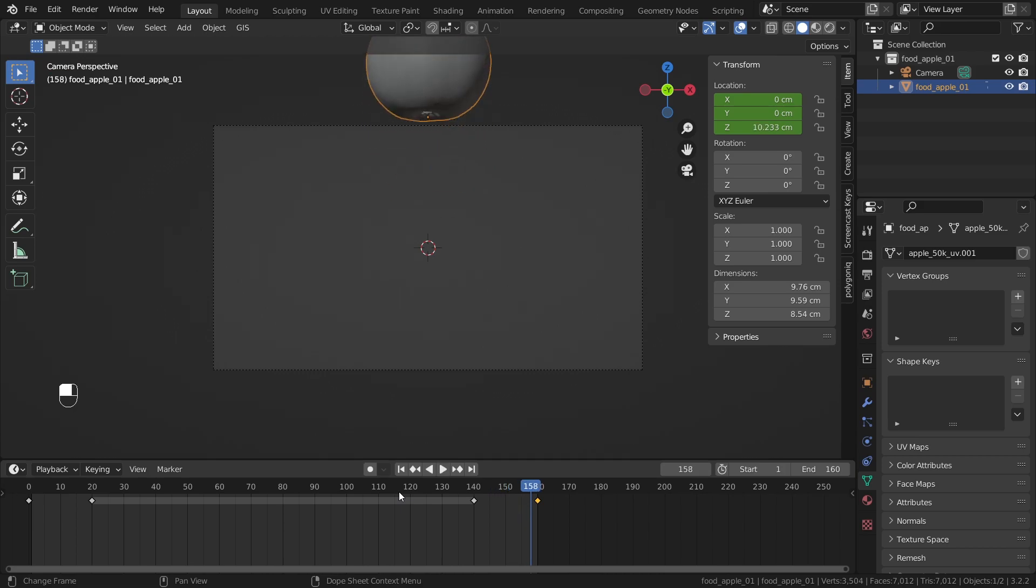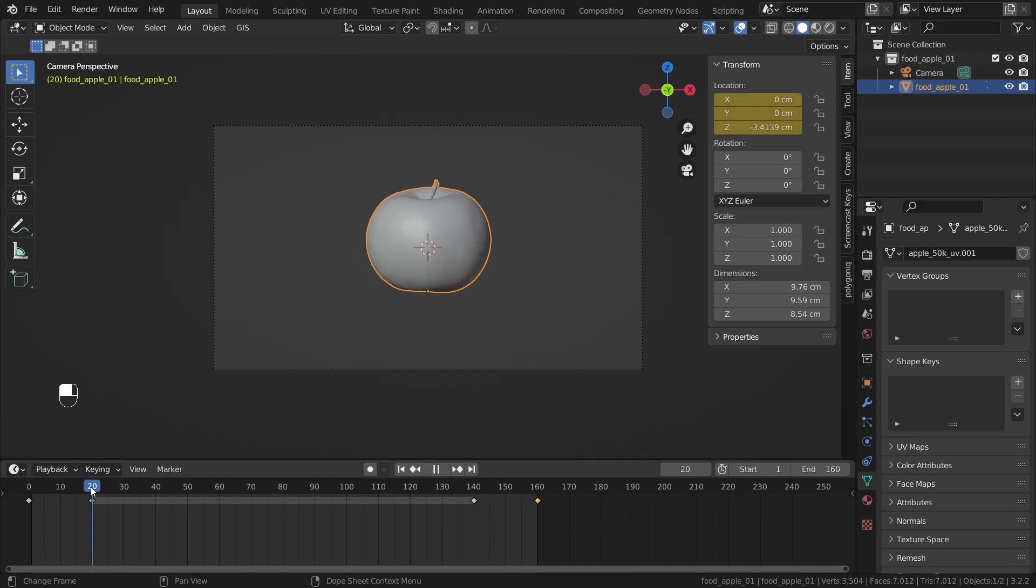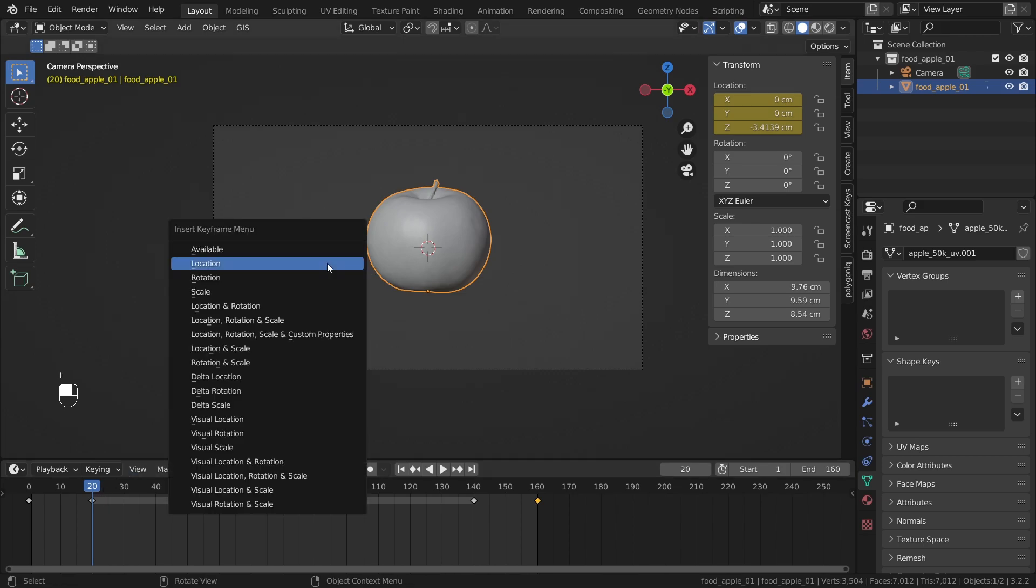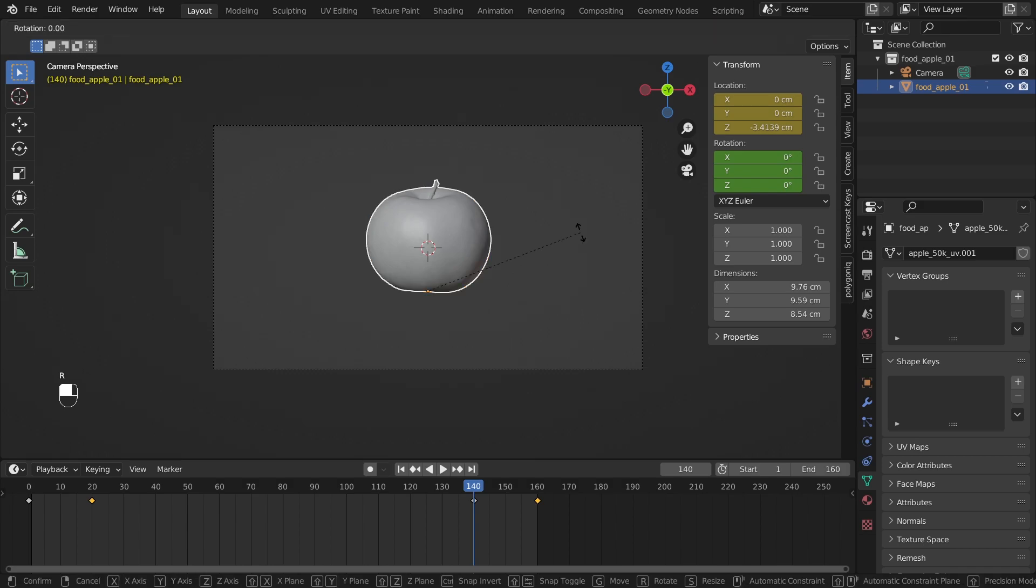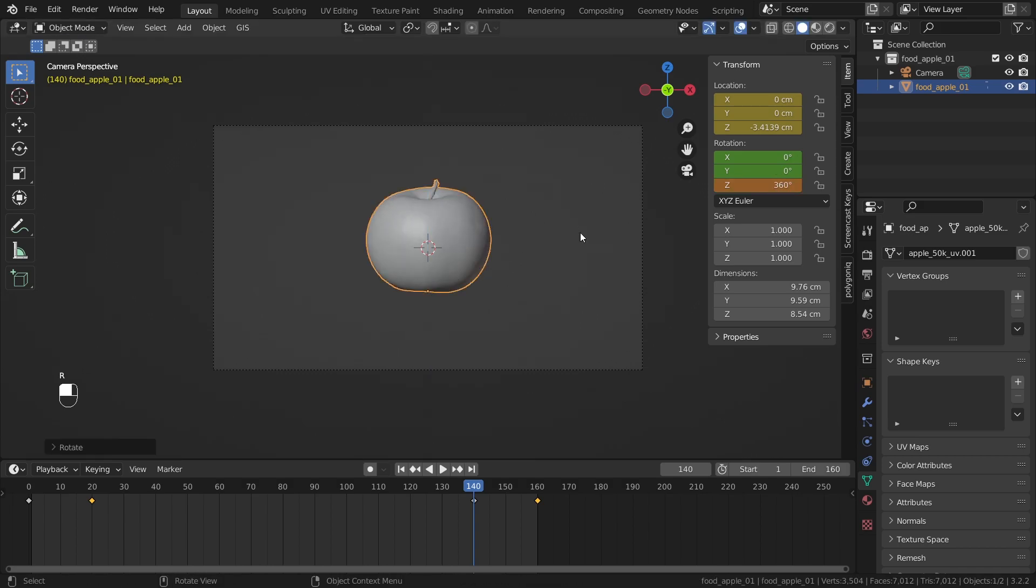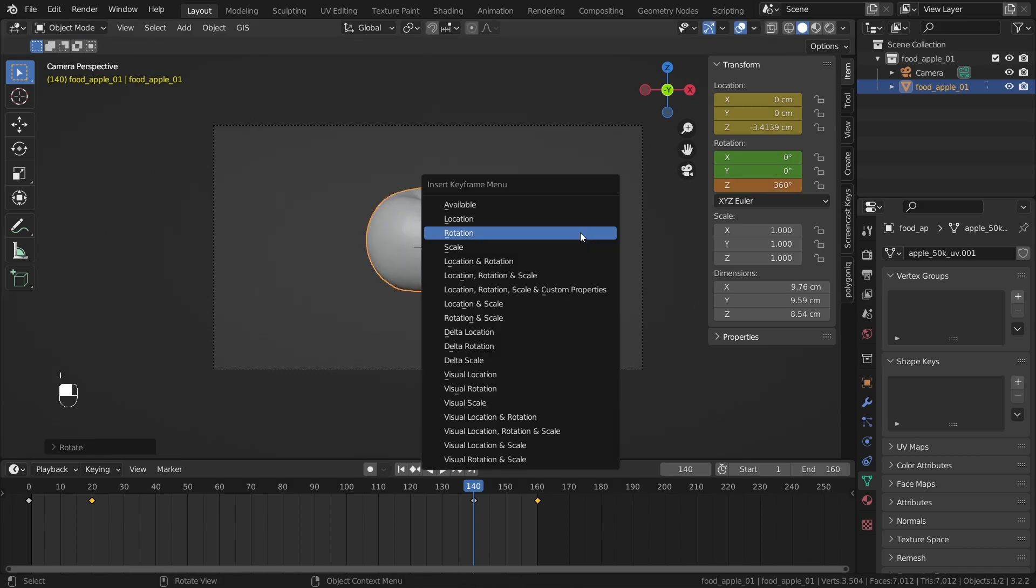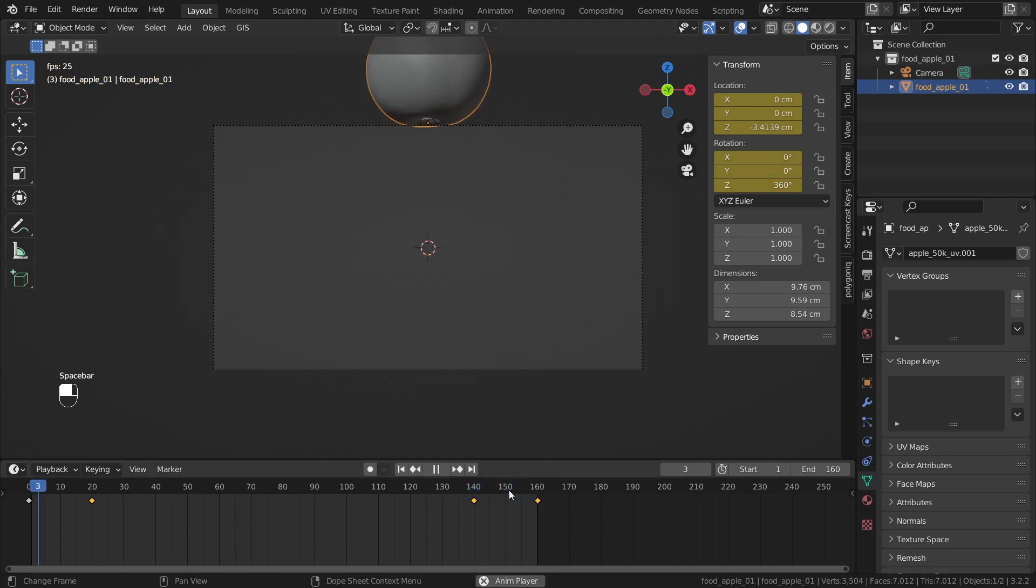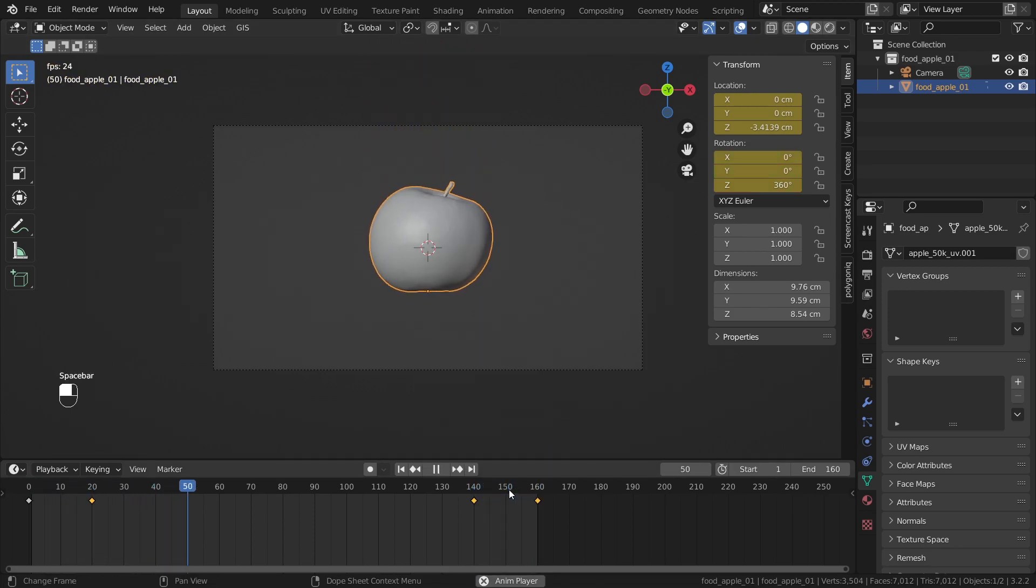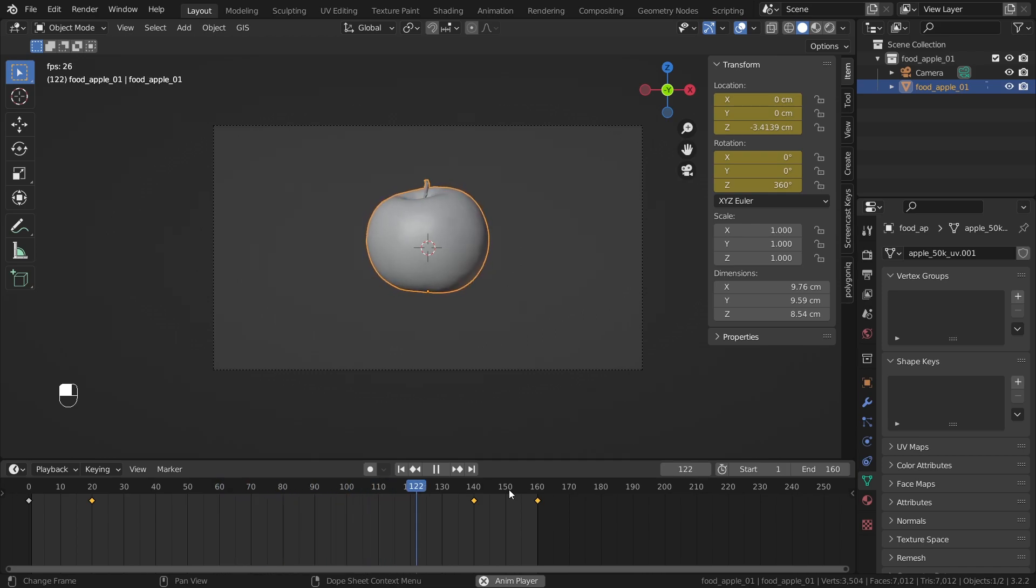Now we want more to happen. We want it to start rotating once it's down. So go to frame 20, click on I and do rotation. Then at frame 140, I want it to have rotated entirely. So let's click on R, Z, 360 and then I, rotation. So now, falls down, rotates 360 degrees and then jumps up again.